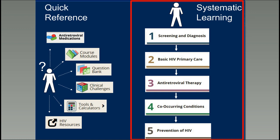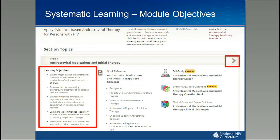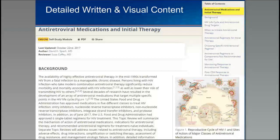Shifting now to the systematic learning aspects. Course modules are selected from the menu at the top. There are six: screening and diagnosis, basic HIV primary care, antiretroviral therapy, co-occurring conditions, prevention of HIV, and coming soon — special populations. Each module has explicitly stated learning objectives and performance indicators for each topic, giving learners a clear idea of their goals. The module provides detailed written and visual content; the visual information is hot-linked so you can click to expand it with text explanations.